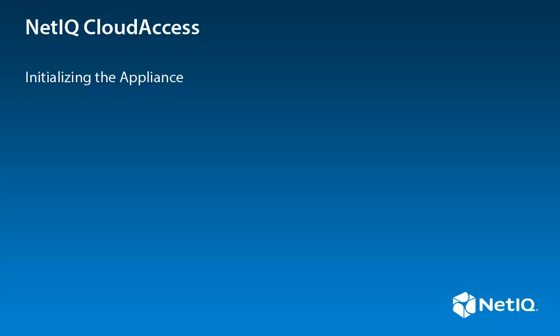This NetIQ Cloud Access video demonstrates how to initialize the first Cloud Access appliance in a cluster.